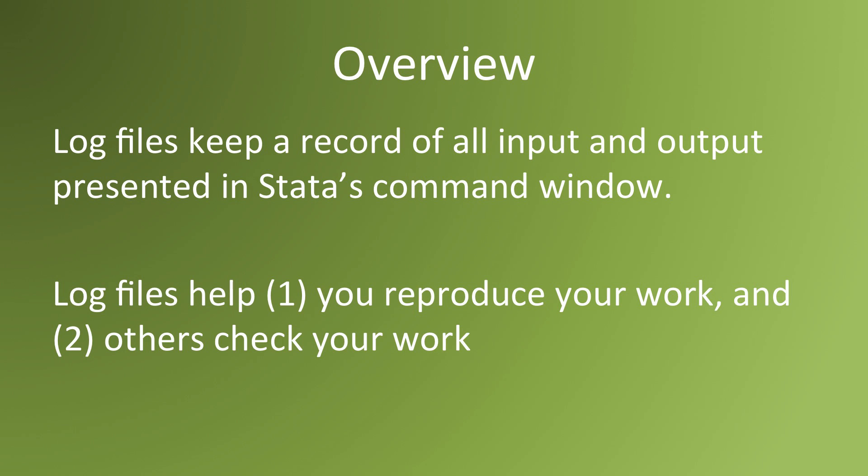First, it helps you reproduce your work. That means that if you find a good finding and you want to find out how you reached that finding, you can go back through the log file and find the steps that brought you to where you want to be.